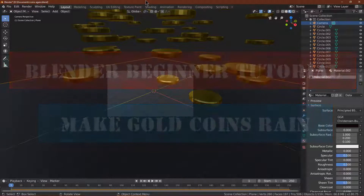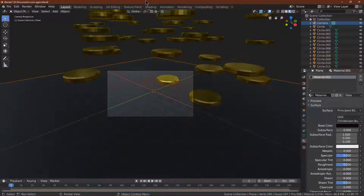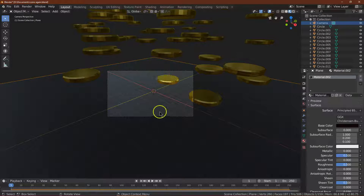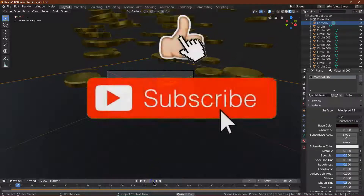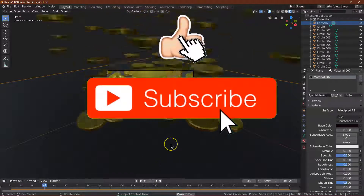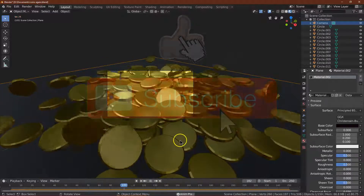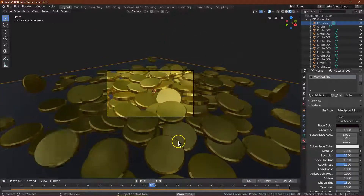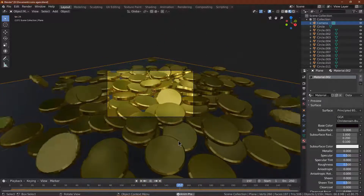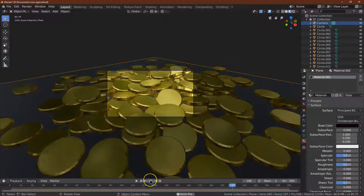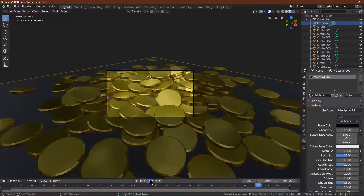In this tutorial I'm going to walk through how to make a gold coin in Blender, and then how to make a whole bunch of them and make them drop to demonstrate some of the physics. Something like this — alright, let's go ahead and dive right in.